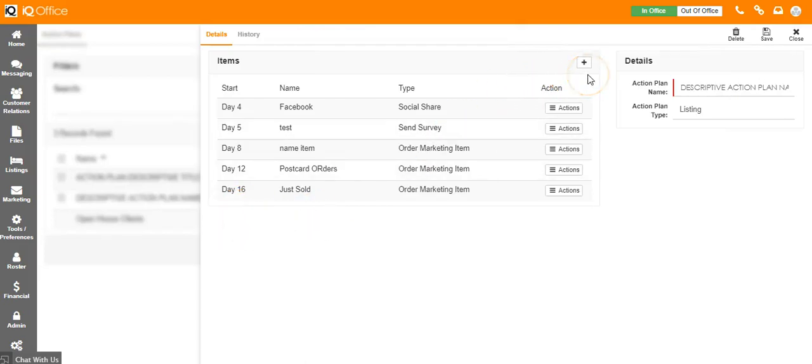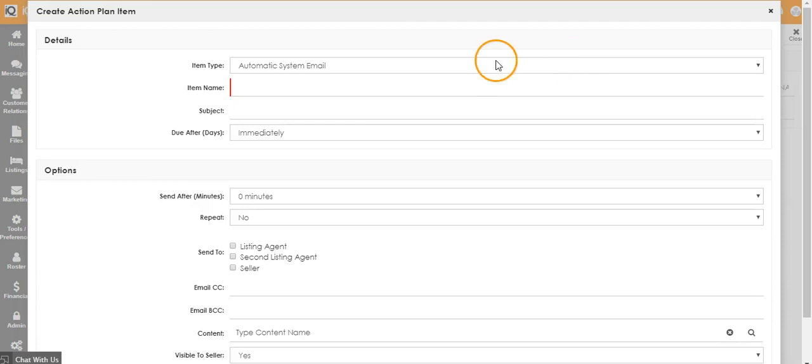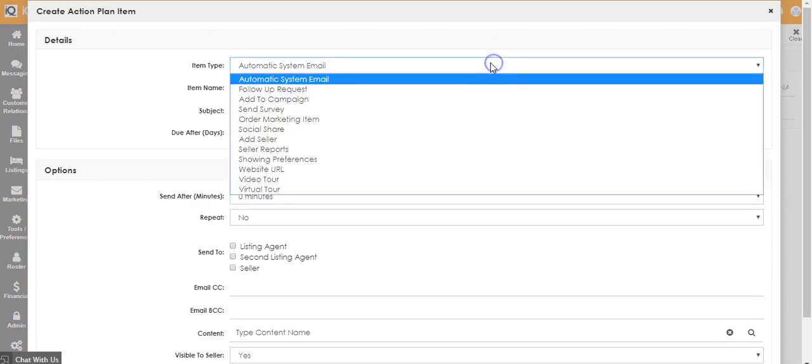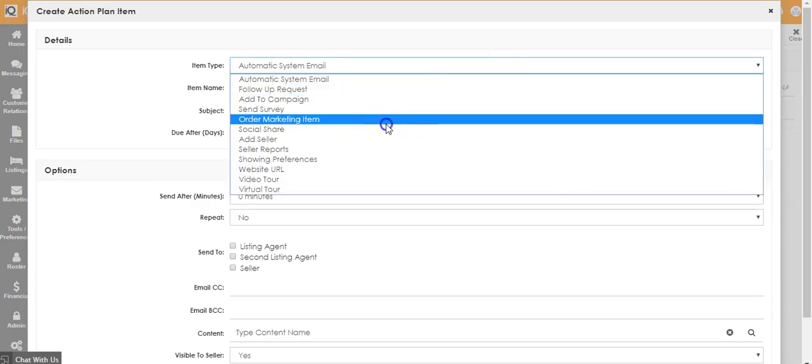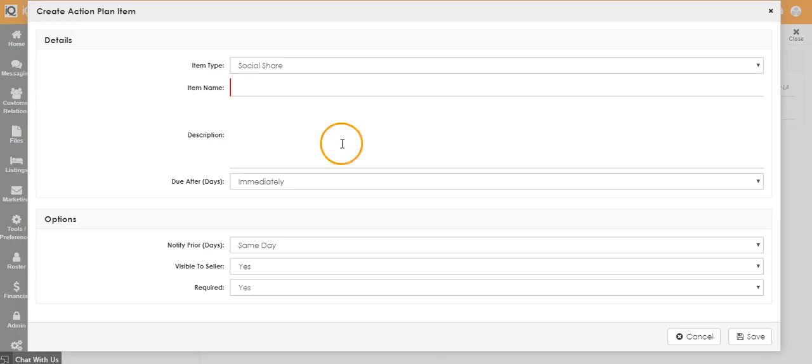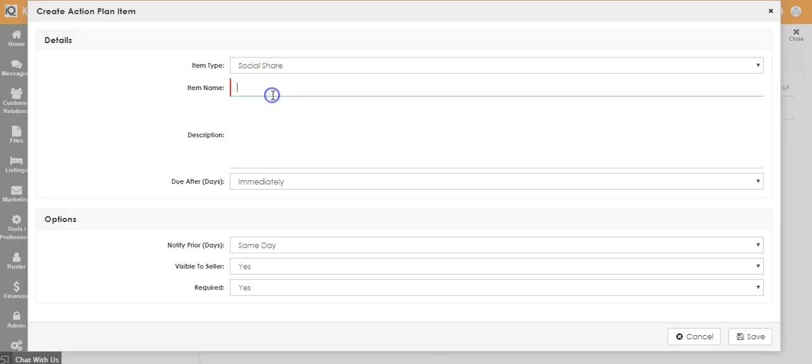Once in the action plan edit screen, click on the plus to add an action item. From the drop-down choose share social share. Be sure to name your item.